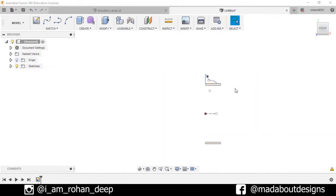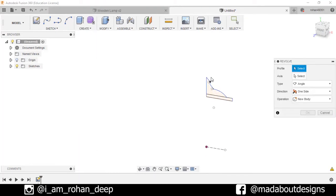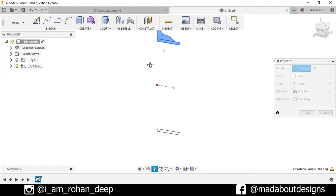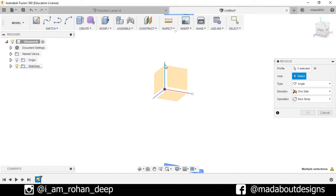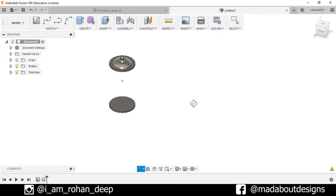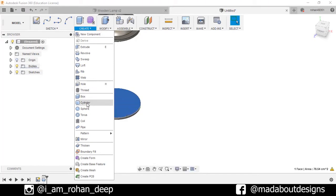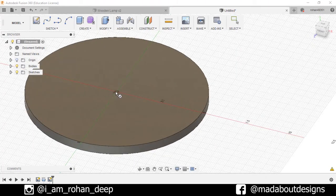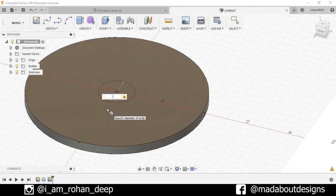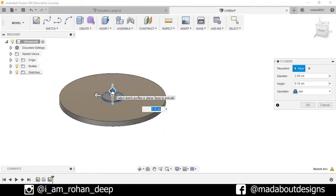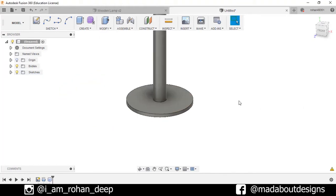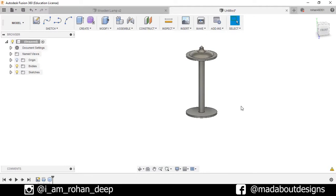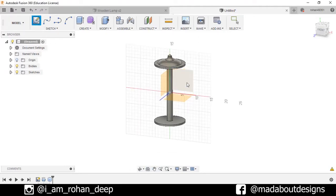Go to Create, select the option Revolve. For profiles, select these profiles 1, 2, 3, and for axis select this green vertical axis and press OK. Now select this plane and go to Create. Create one cylinder here. Set this origin as the center of the cylinder with diameter 2 centimeters and height 18 centimeters. Operation: New Body. OK.